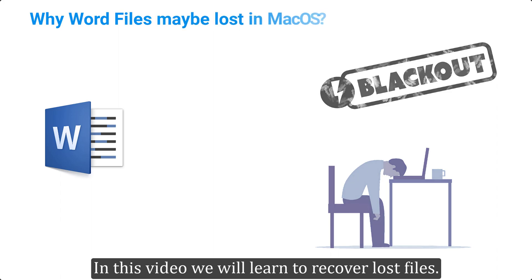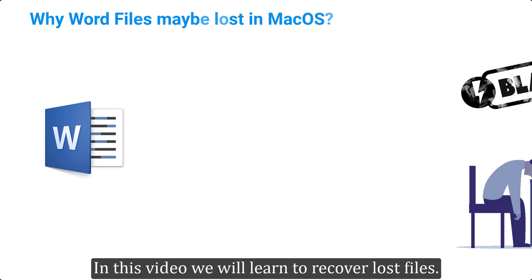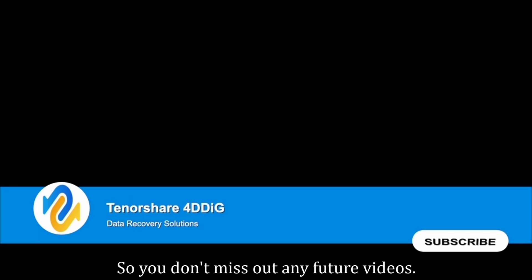In this video we will learn to recover lost files. Before we get started, subscribe to our channel, so you don't miss out any future videos.